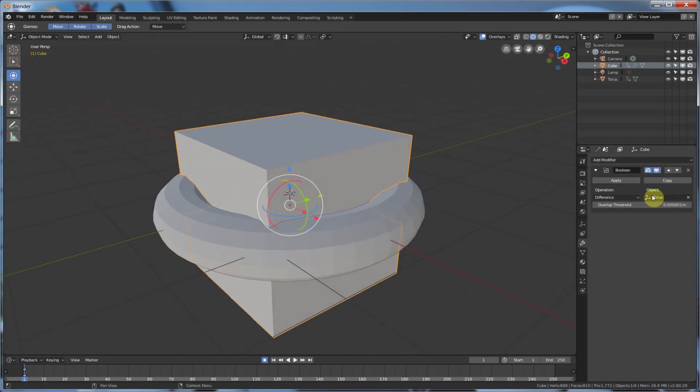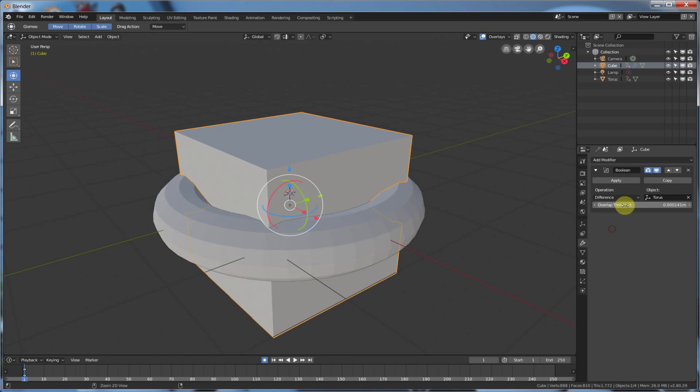So keep that in mind, that's basically your Boolean tool, and then you have your overlap threshold here, where you can change how much of the overlap happens. I just find that it's fine to just leave it where it's at.